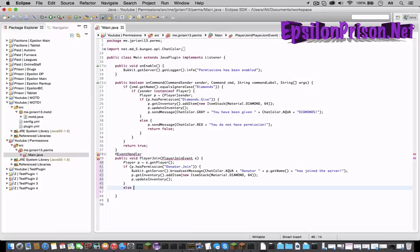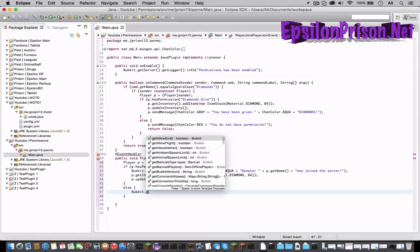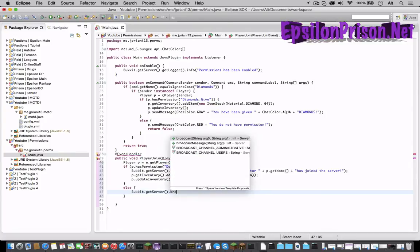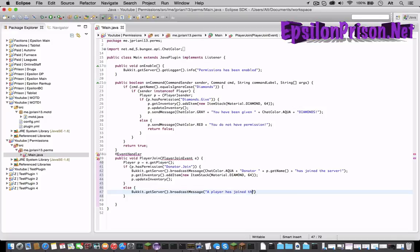So now else if he is not a donator let's just say a player has joined the server. Bukkit dot getServer dot broadcastMessage a player has joined the server.